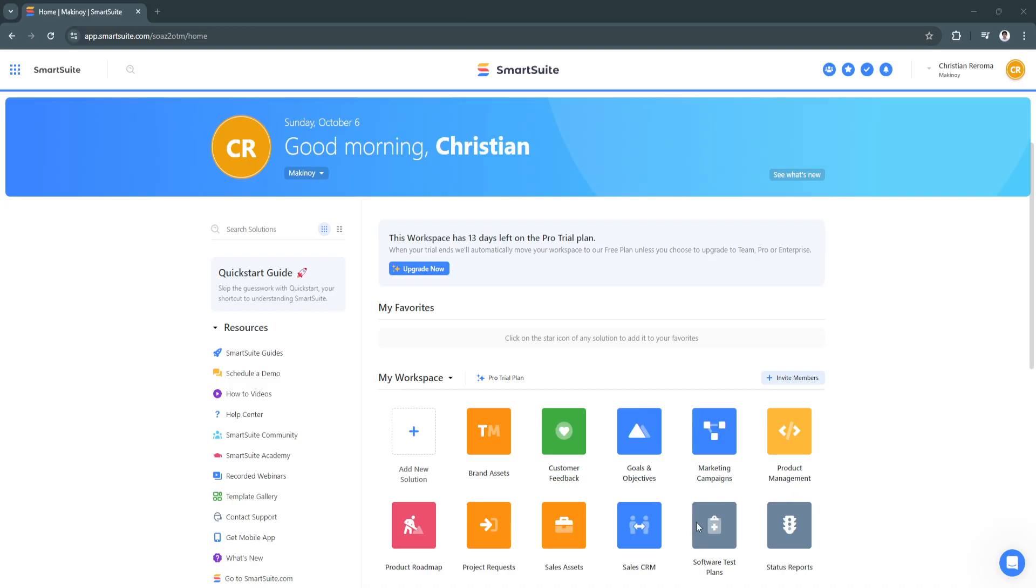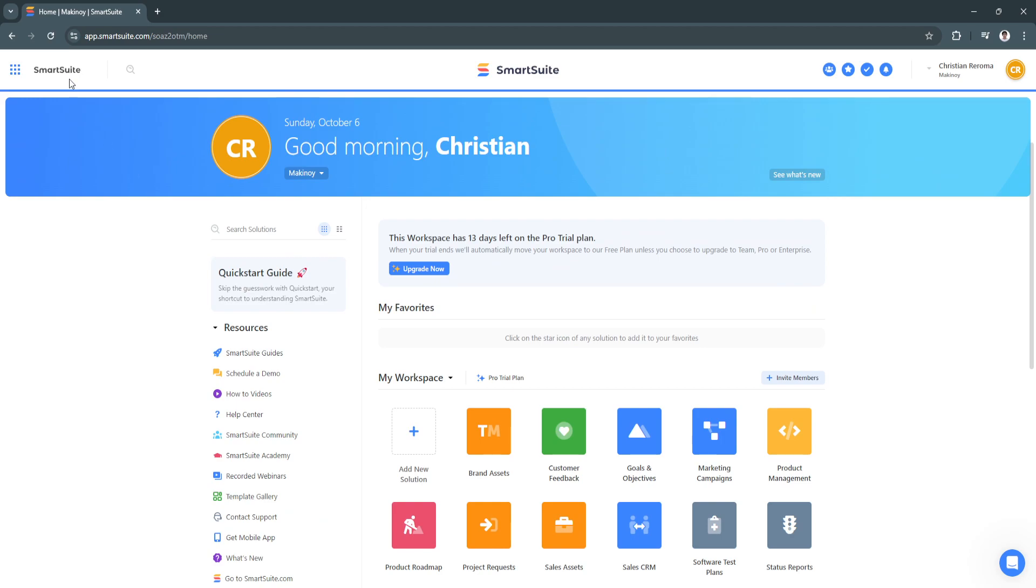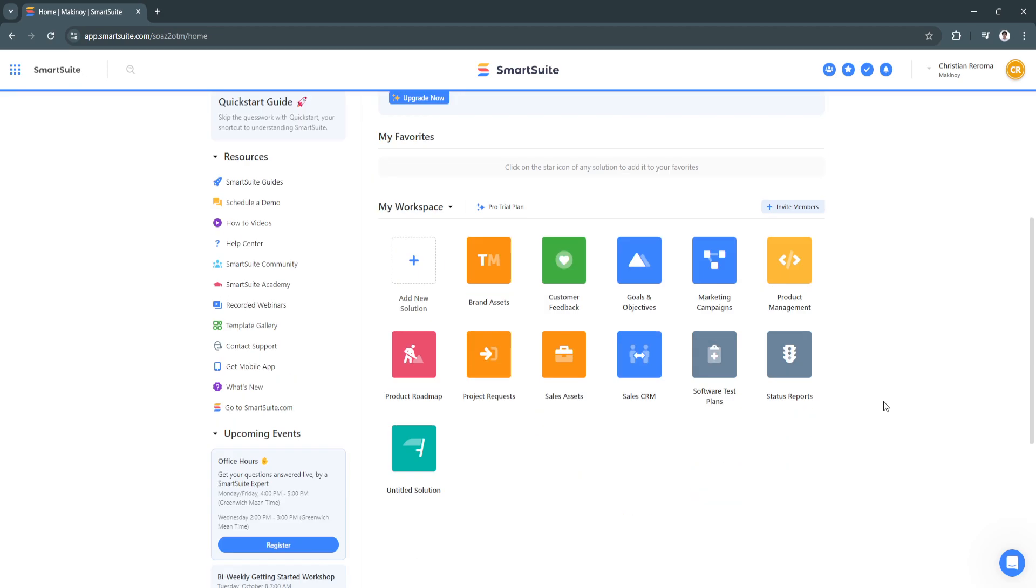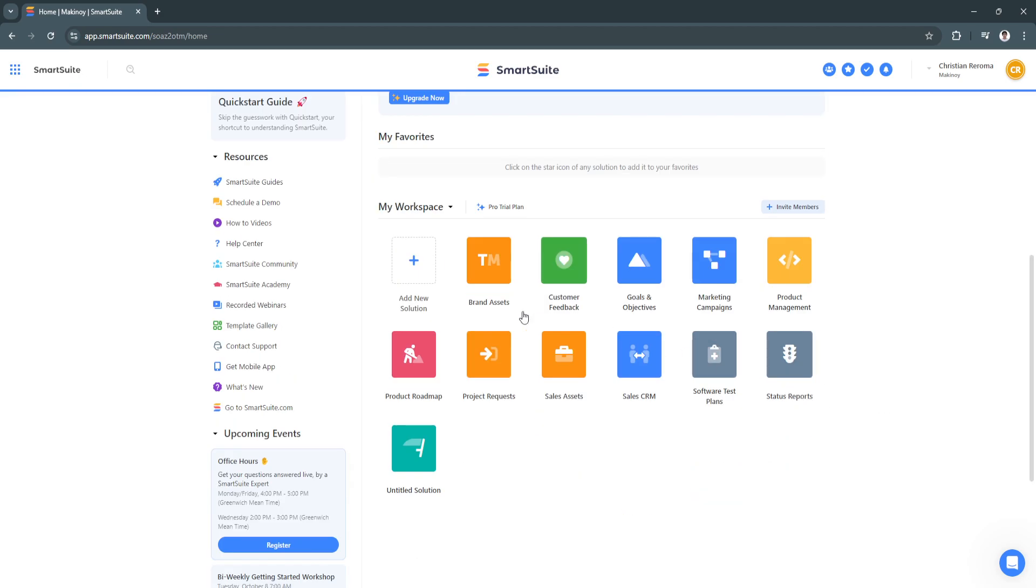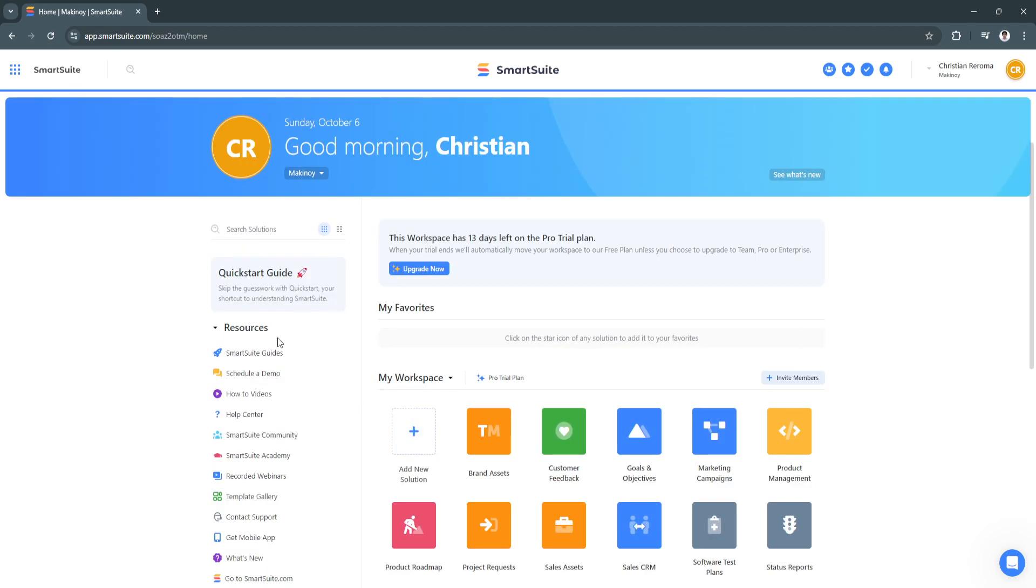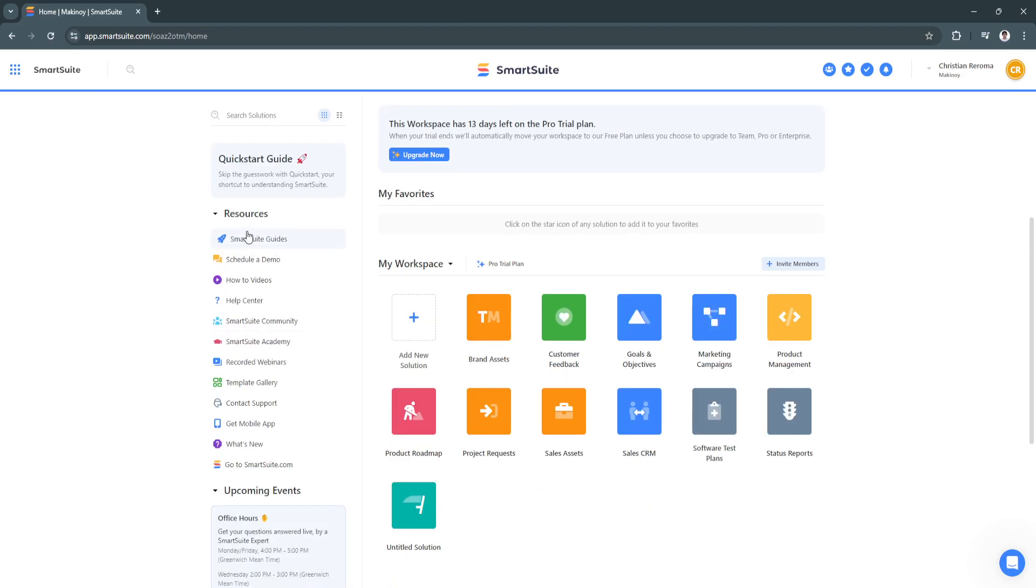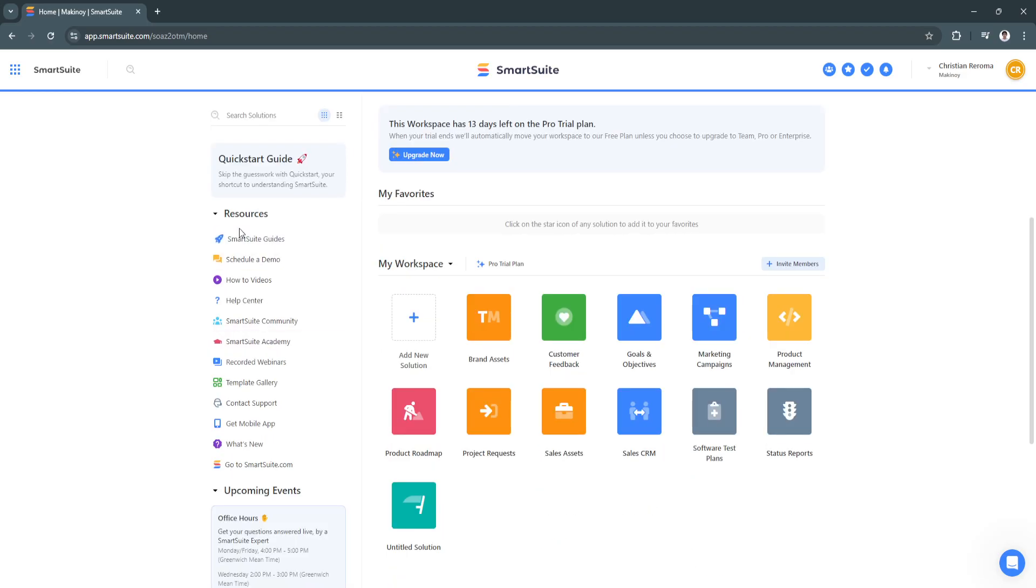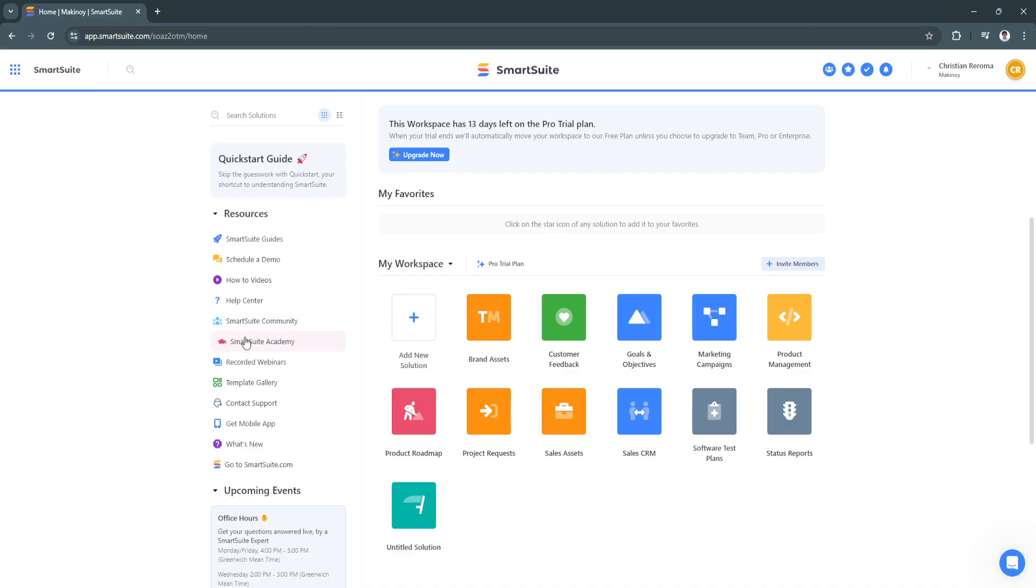Now let's move on to the SmartSuite dashboard. From here you will see this dashboard. They have the resources right here on the left-hand side which is the SmartSuite guides, schedule a demo, how-to videos, help center, SmartSuite community, academy, and so on.